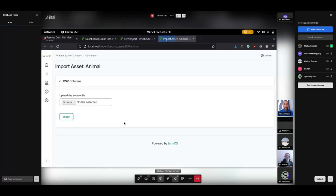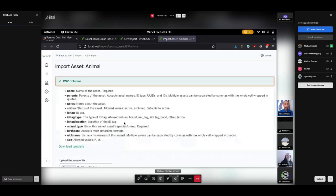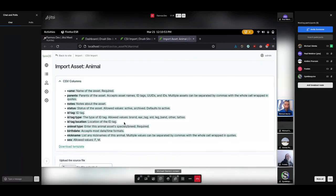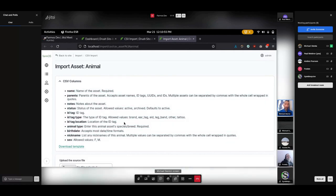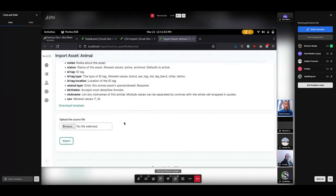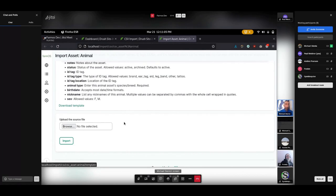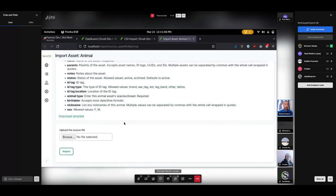For each one of these, if I open up the animal one for example, it gives you a place to upload the file. But it also describes what the columns are that it expects and what the expected values are for those too. So like name, parents, notes, status, ID, tag, et cetera. And you can download a template.